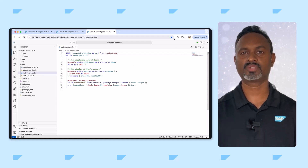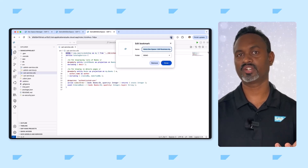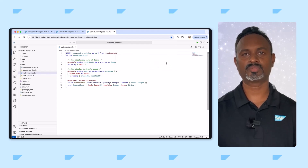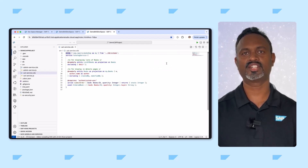Bookmarking your devspace is a convenient way to save time and reduce the number of clicks needed to access your development environment.